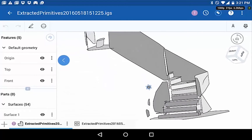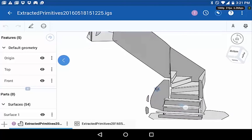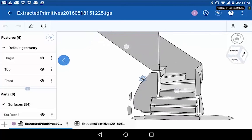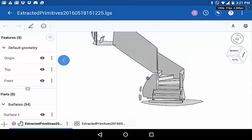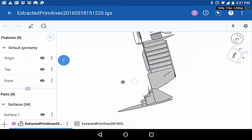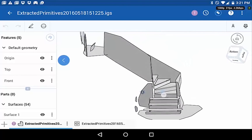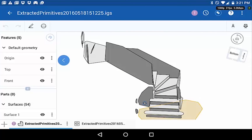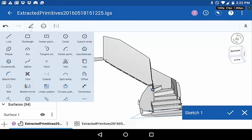Now we can go to work on editing the individual planar features. So I can select the floor, for example, and use that floor as a sketch plane.